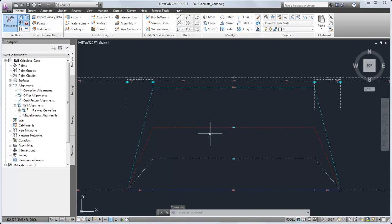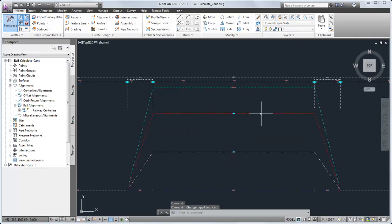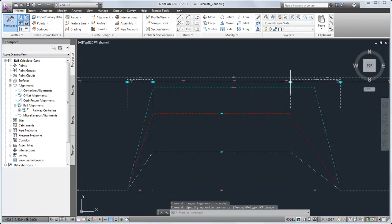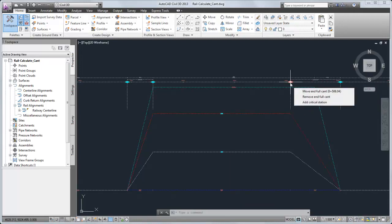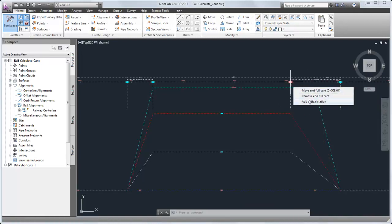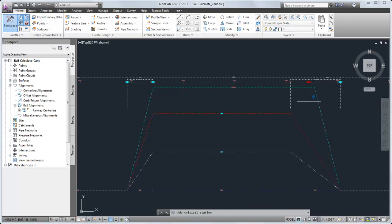When the cant view is selected, grips become available for editing the applied cant, moving critical stations, or adding critical stations.